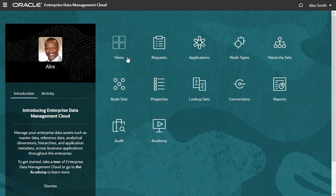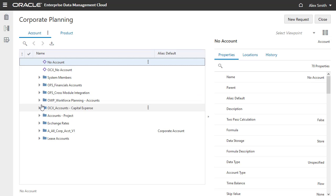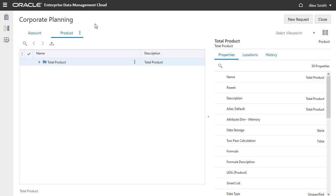When Alex signs in, he can open views with viewpoints for the account and product dimension in the corporate planning application. As a data manager for these dimensions, he can create requests in these views.